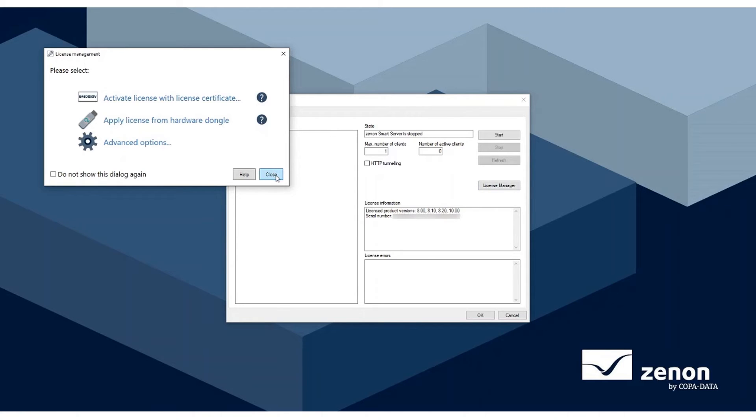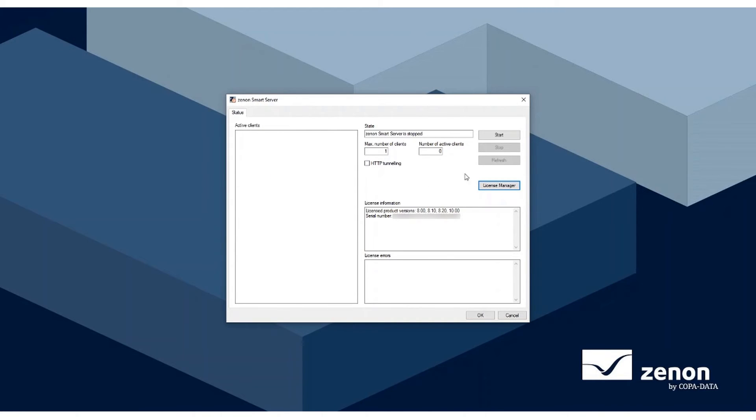While your Service Engine is running, click the Start button. This will make the project available to anyone who has the link to the Smart Server.